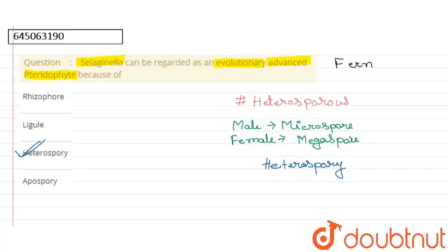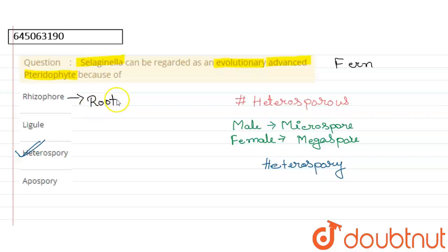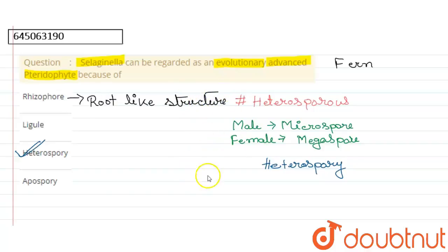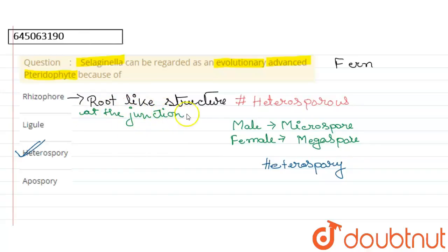The first option is rhizophore. Rhizophore is a root-like structure that appears at the junction of stems in Selaginella.